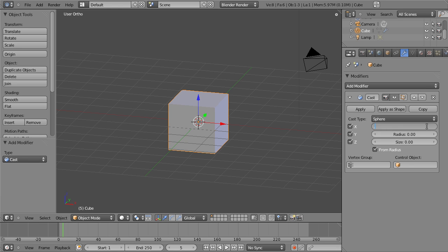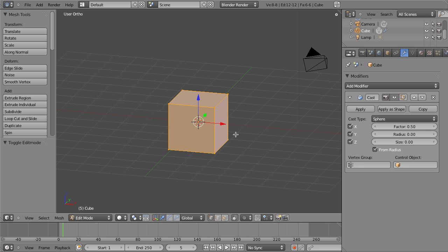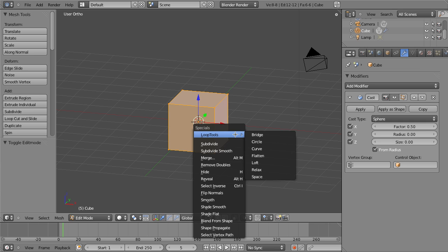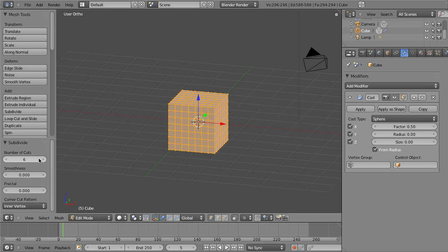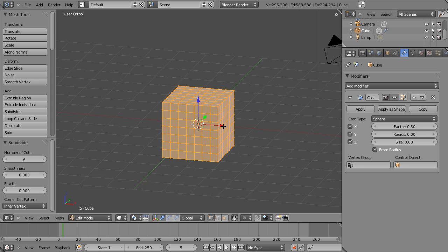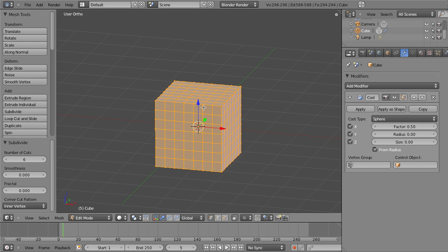Well, that's because with the cube, a cube is a very poor example for this, just because by default it only has the eight vertices on it. So if we just go ahead and hit Tab to go into Edit Mode, then we can hit W and Subdivide, and then we'll increase the number of cuts to, say, six, so that we have a decently high res mesh.